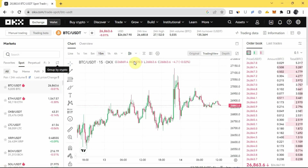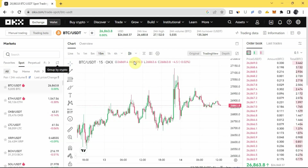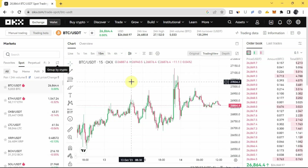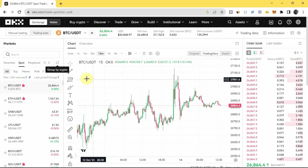Before I show you everything about this page, you need to know that before you can actually take a trade here, you need to have your funds in your trading wallet. You can deposit money through P2P on the platform, or if you have your crypto in another exchange app you can transfer it from there to your OKX wallet — whichever way works for you.